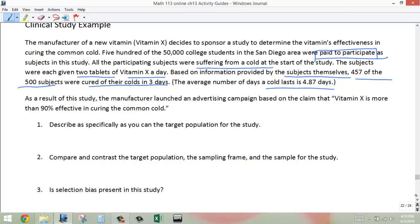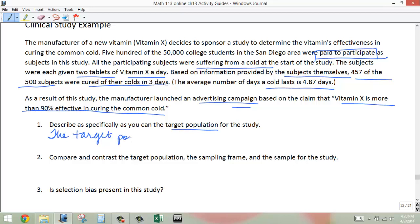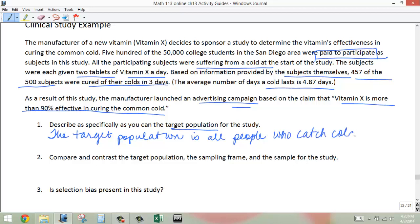As a result of this study, the manufacturer launched an advertising campaign based on the claim that vitamin X is more than 90% effective in curing the common cold. The first question: describe as specifically as you can the target population for the study. The target population is who we intend this study to apply to — and since they launched an advertising campaign, you can assume they're talking about anybody, so the target population is all people who catch colds.